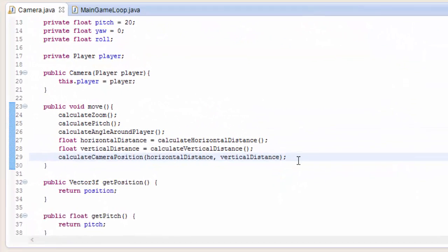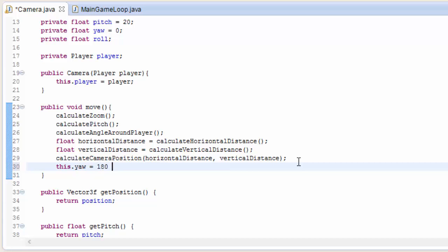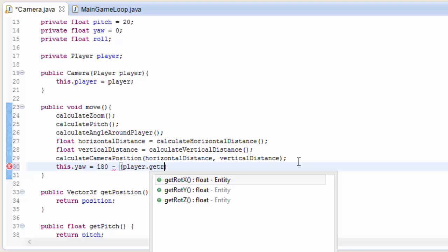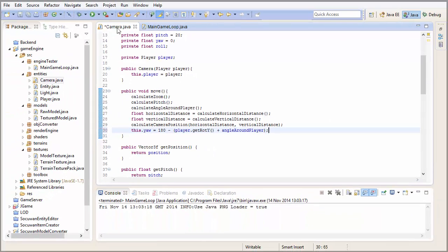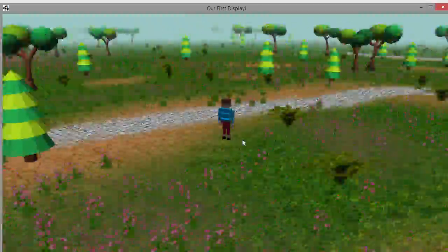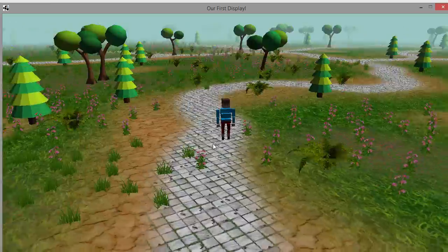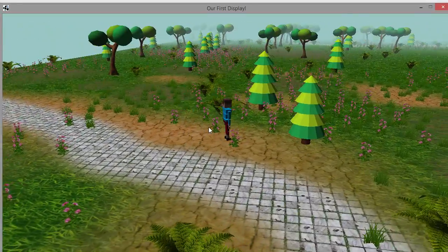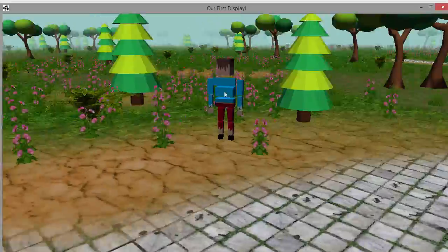Let's put this final bit of code into the camera class in the move method. We're calculating the yaw, which equals 180 degrees minus the player's y rotation plus the angle around player. If we run that, it should all be working now. As you can see, you can rotate the camera around the player, and when the player rotates, the camera rotates properly as well — everything is now working as you would expect.